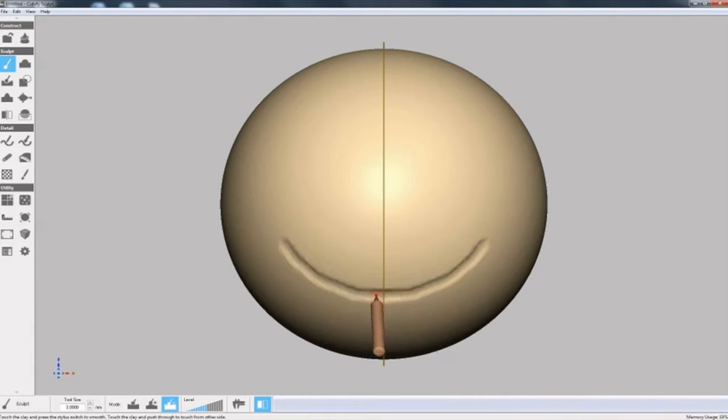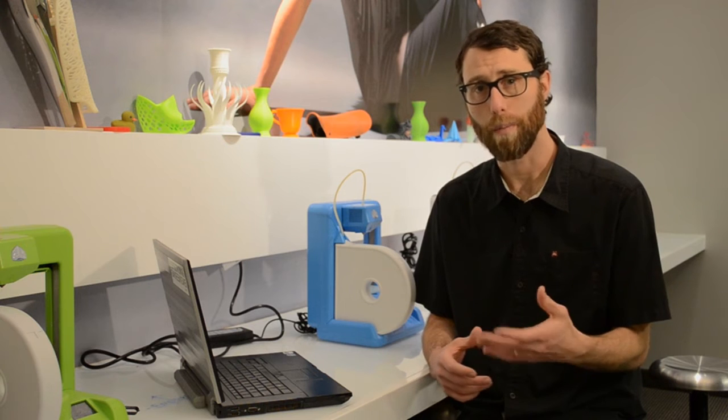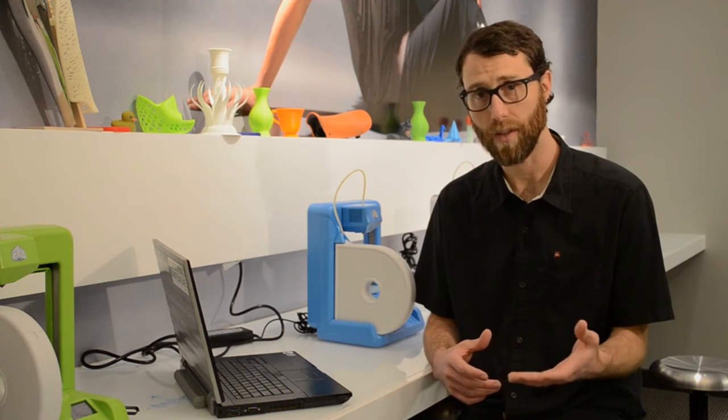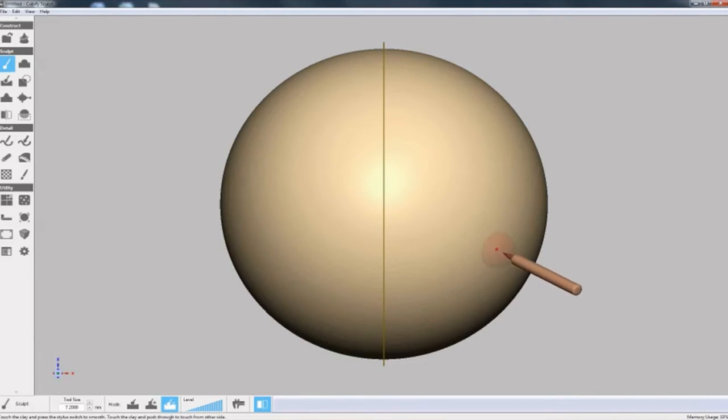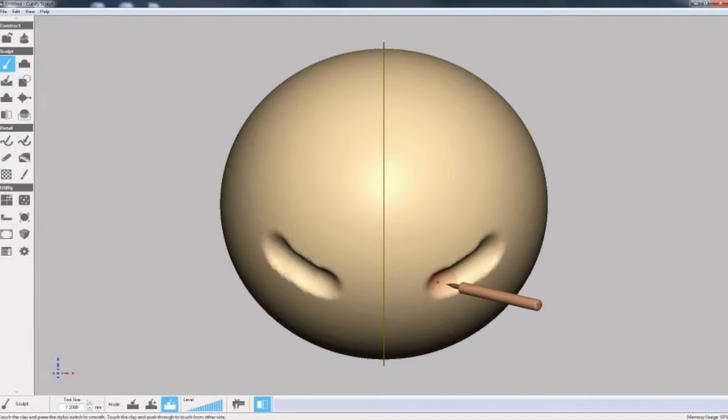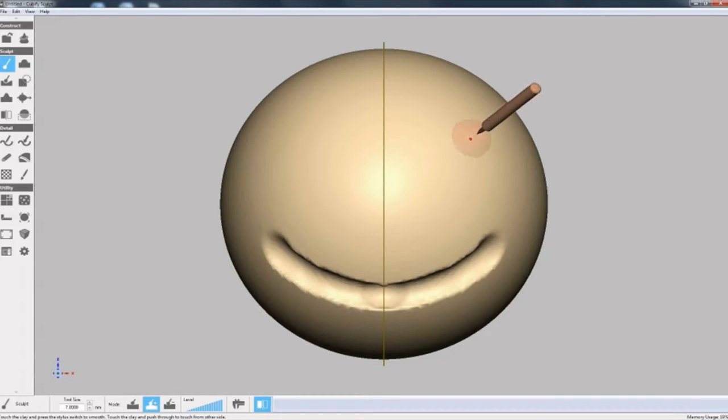If I make a mistake, as I did here with the mouth, it's easy to undo, go back, change the size of the tool, and try again. I can make the tool larger or smaller just by pressing the plus or minus key on the keyboard. I can also change the strength of the tool using the slider on the DynaBar. And here I'll change the tool to add clay rather than subtracting.